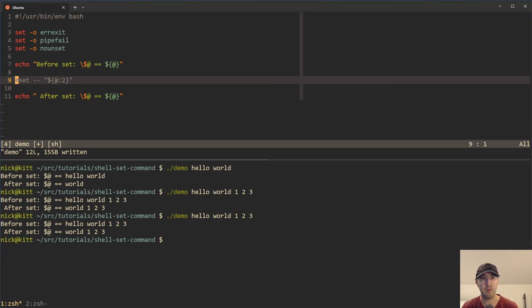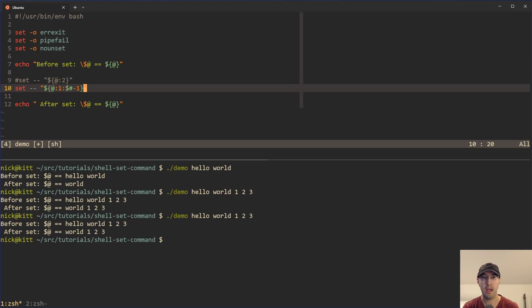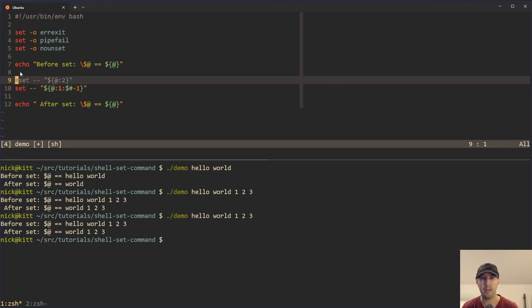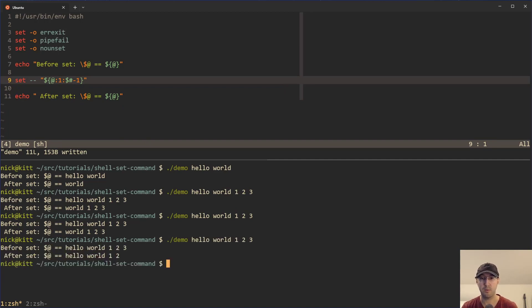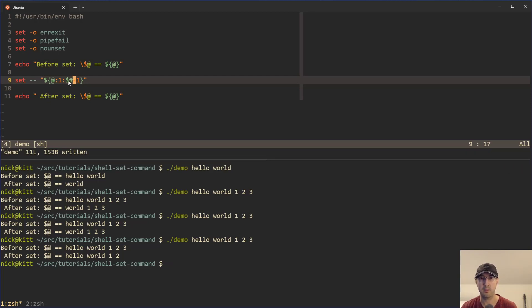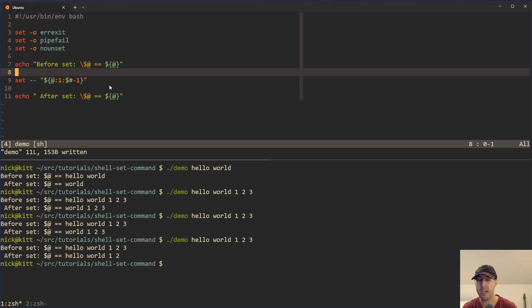But let's say that you wanted to do the opposite of shift and you wanted to get all the arguments except for the last one. So instead of using shift, which you couldn't do for that use case, you can do this, which will give you all the arguments, hello world one, two, and then it gets all of them, but the last one. So this is like bash specific, but in any case...